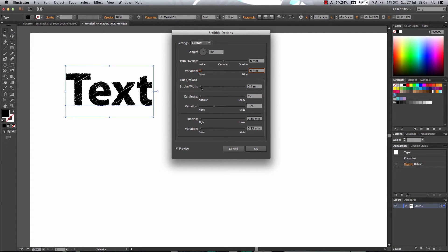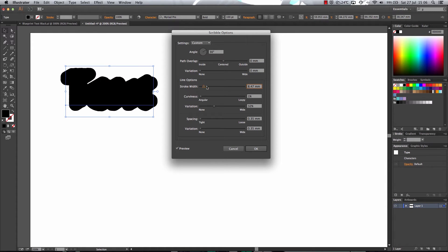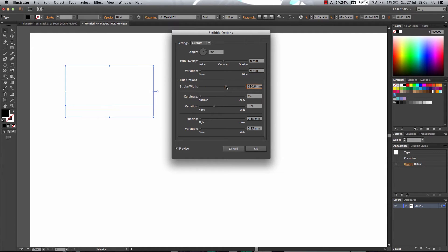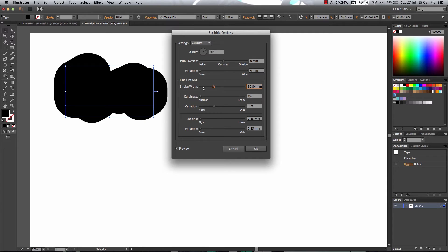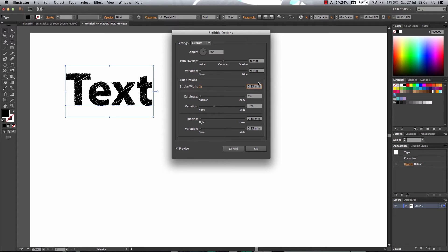Now the stroke width is the width of the lines. Now if you pull it all the way up, as you can see, the lines are going to be really thick and obviously you don't really want that. So you're looking about 0 point values here.